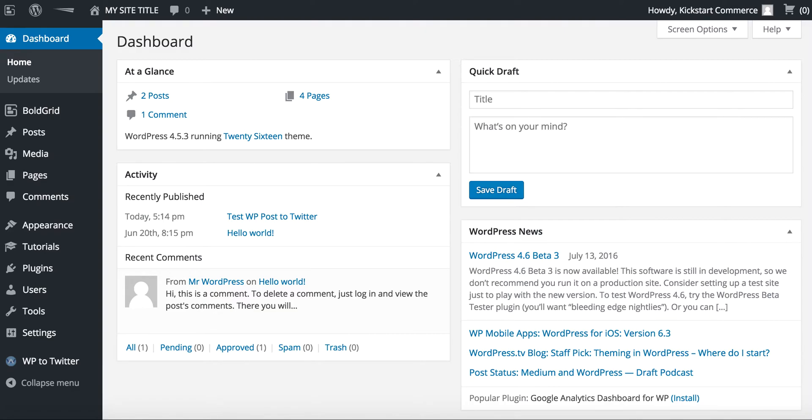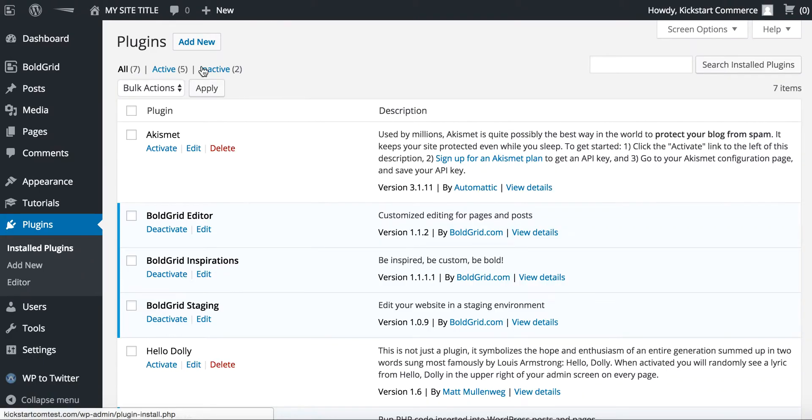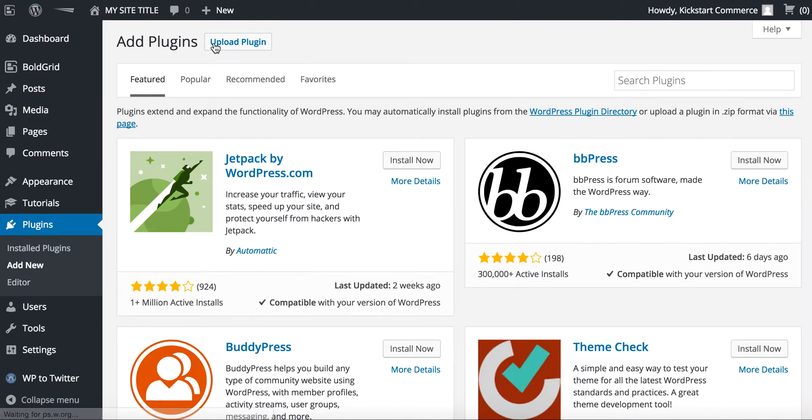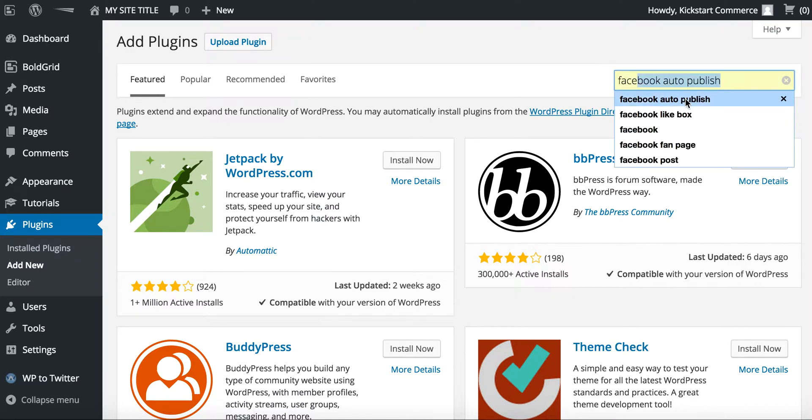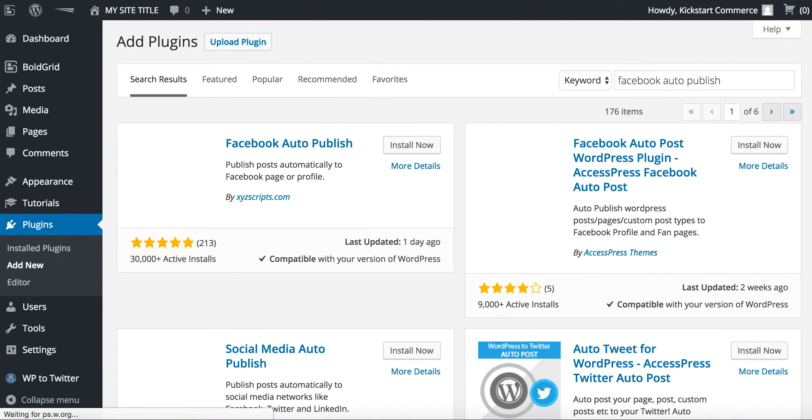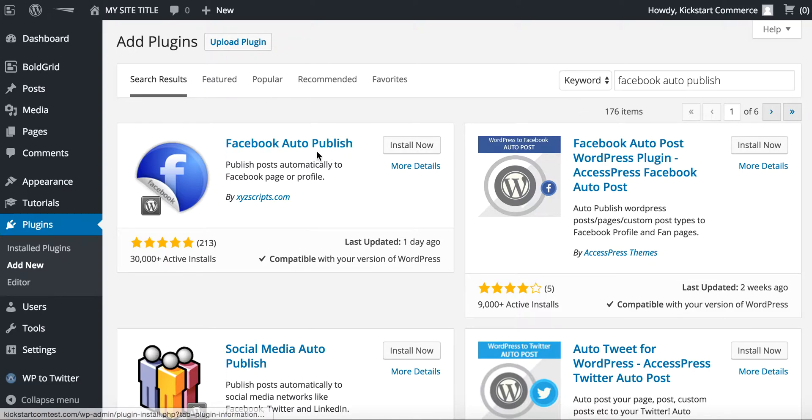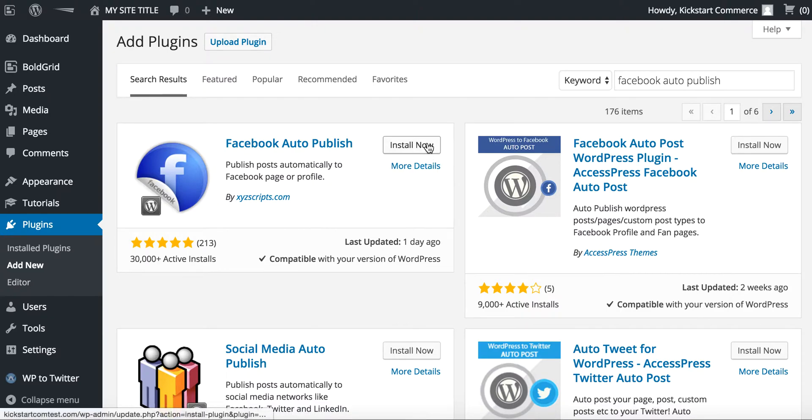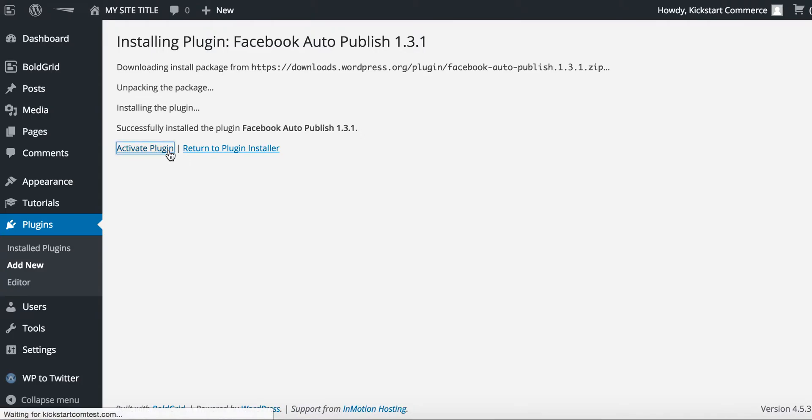Let's go ahead and jump into Plugins and we're going to add a new plugin. The plugin that you're looking for is called Facebook Auto-Publish. Go ahead and type that into the search. This is the plugin: Facebook Auto-Publish by XYZscripts.com. Go ahead and install that. It installed successfully. Go ahead and activate plugin.